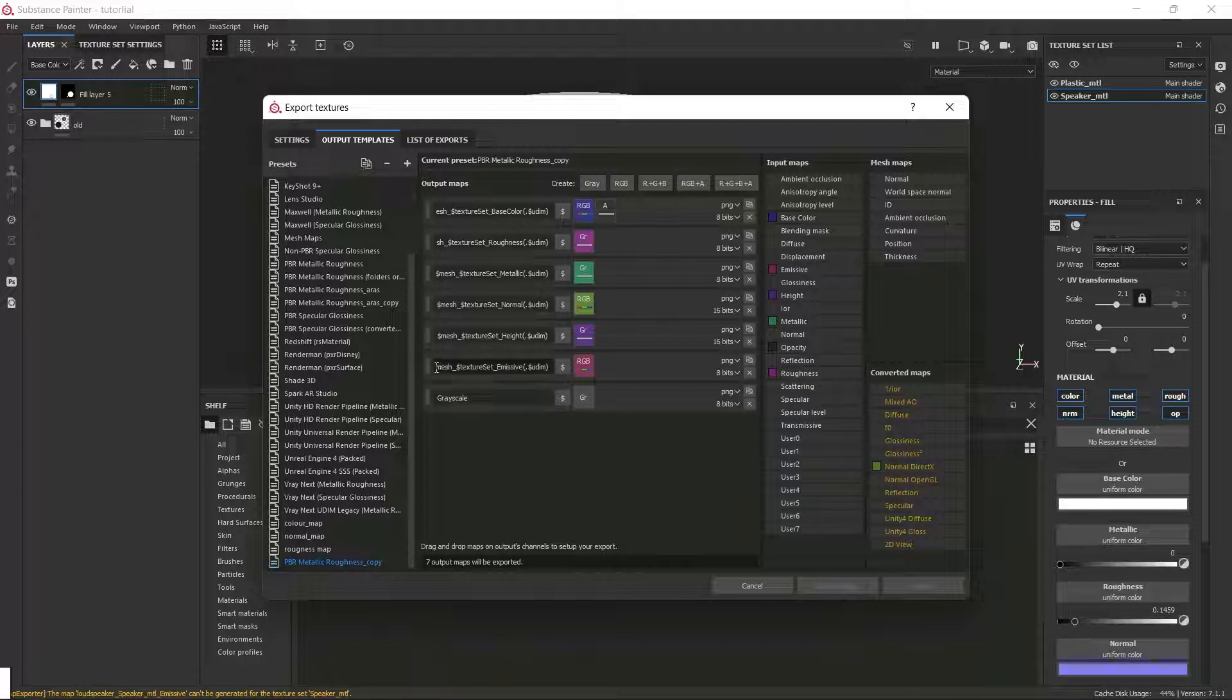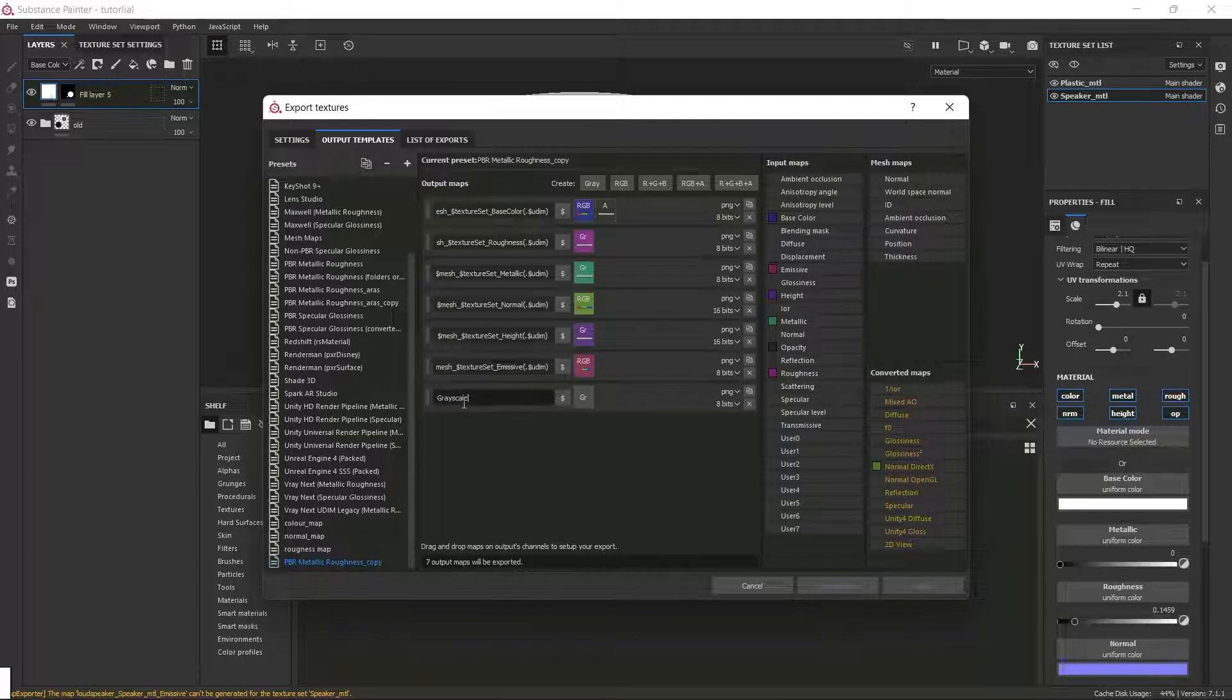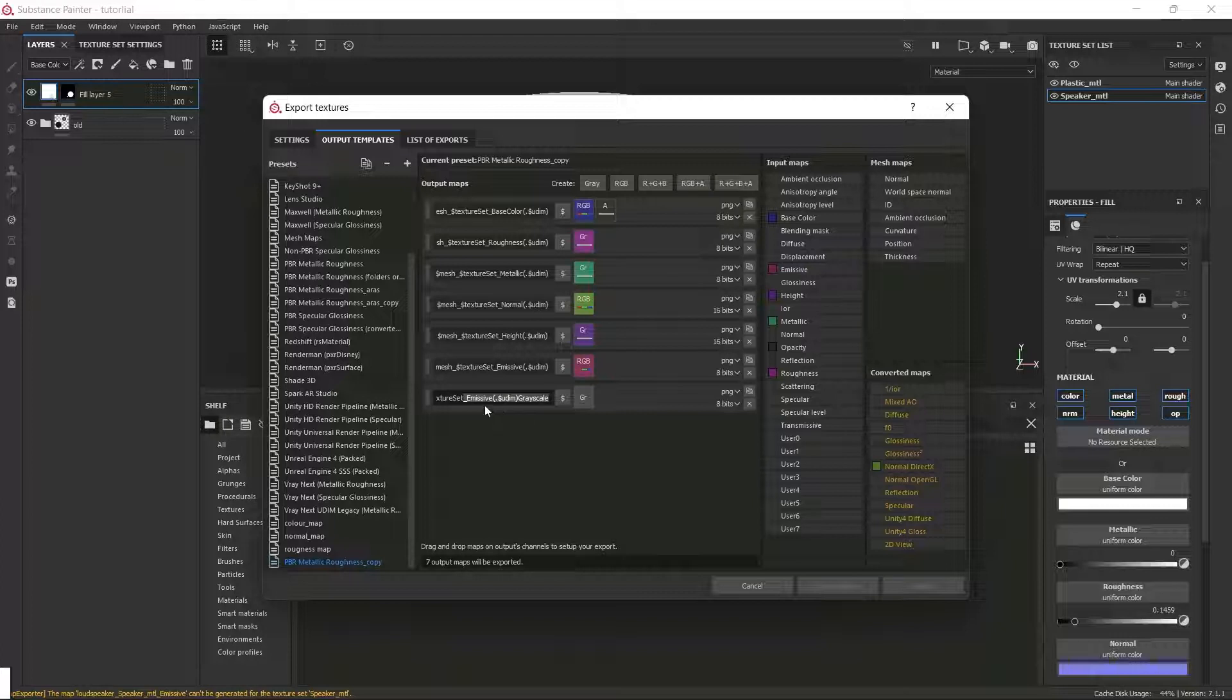Now what I'm going to do is I'm going to copy the other text from here and then I'm going to paste it on here. Here what I'm going to do is I'm going to select the emissive and then rename it opacity.